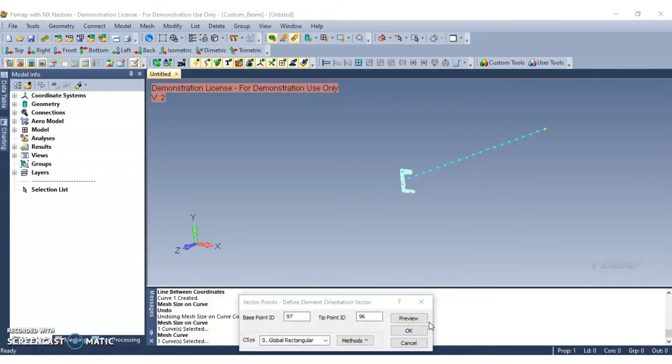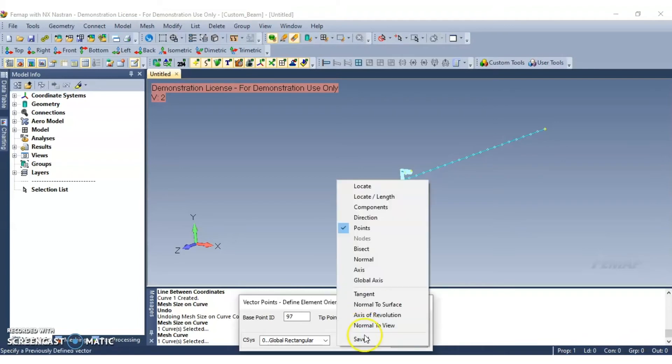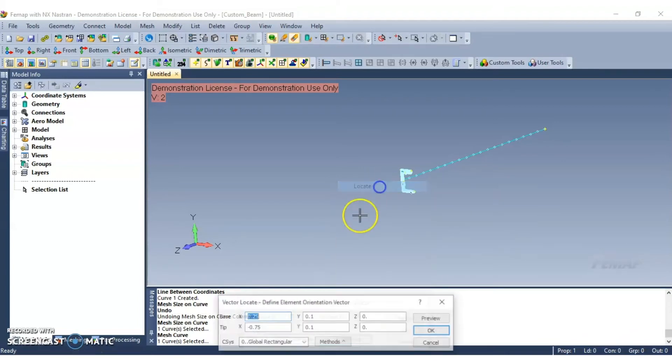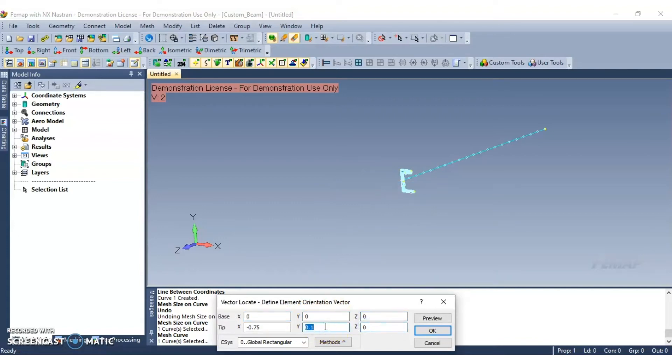It's going to prompt us to define element orientation vector. Go ahead and input desired numbers. Now click OK to continue.